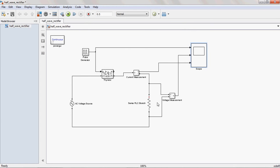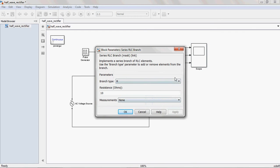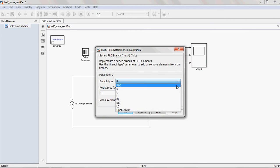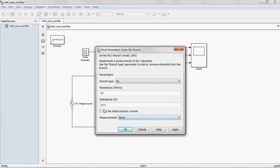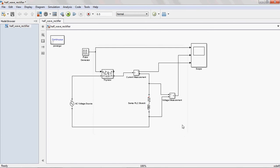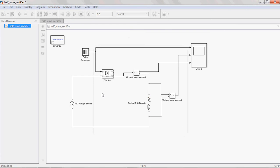Suppose I want to change the load to RL. Just select RL load and give some value. For this I am giving 10 millihenry. Apply that one. Now compile this one.